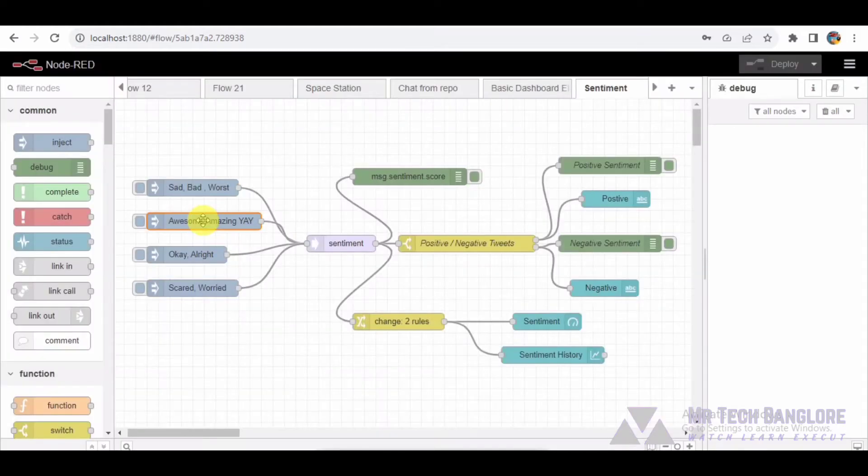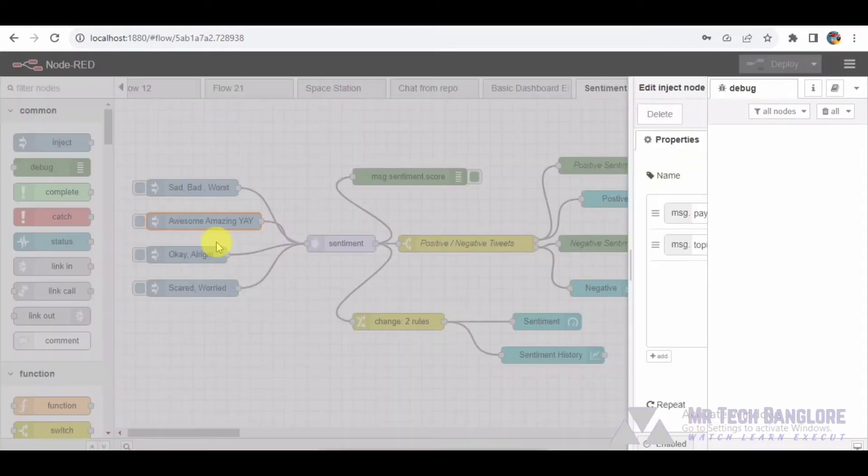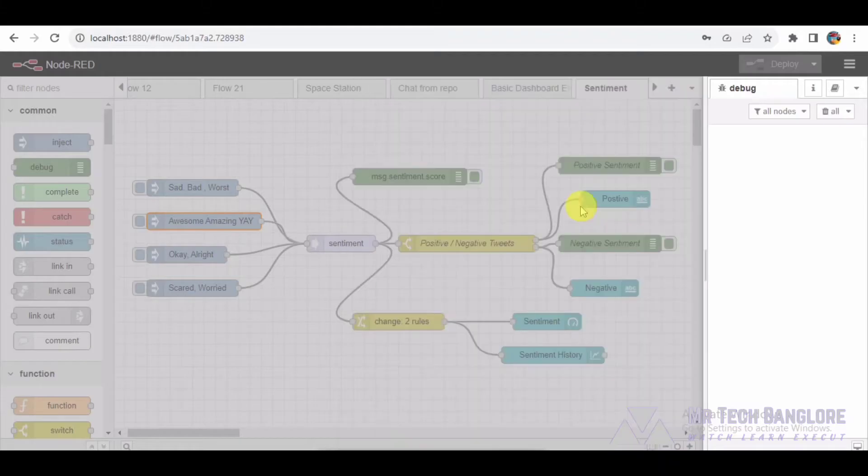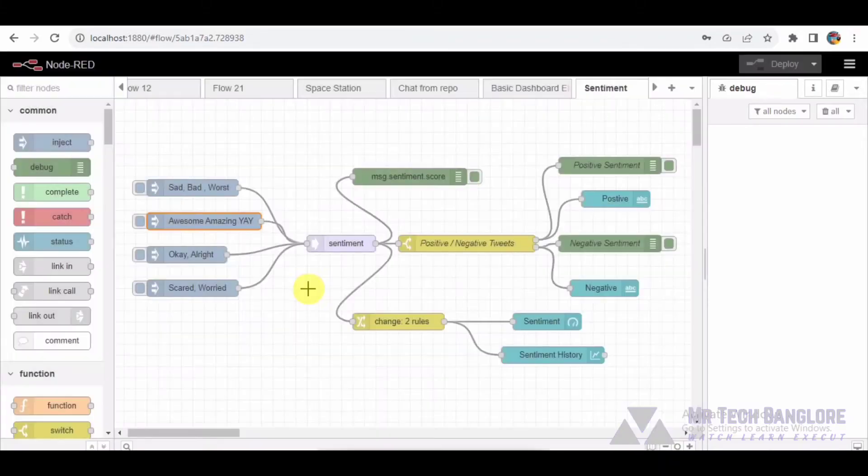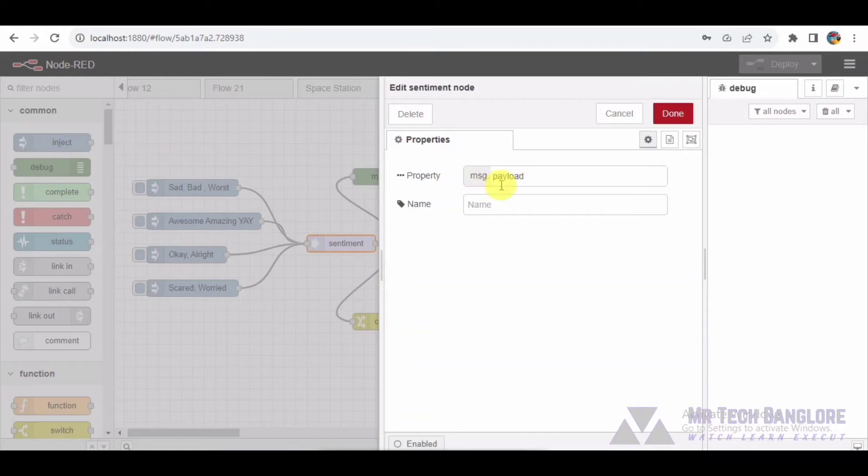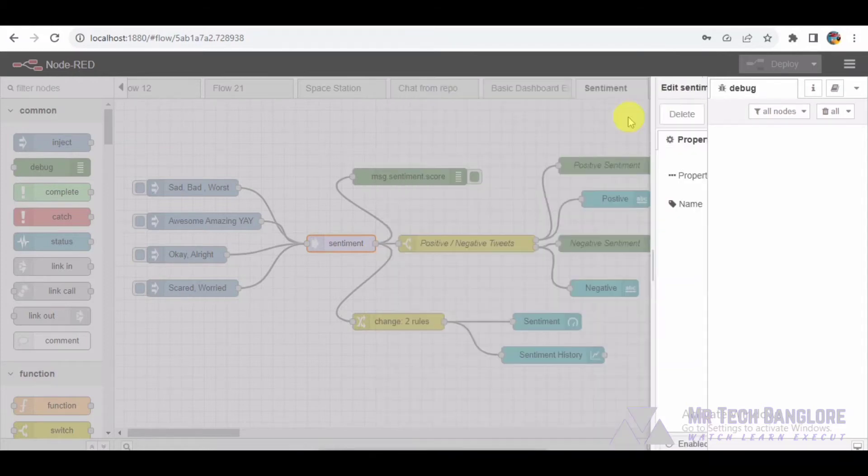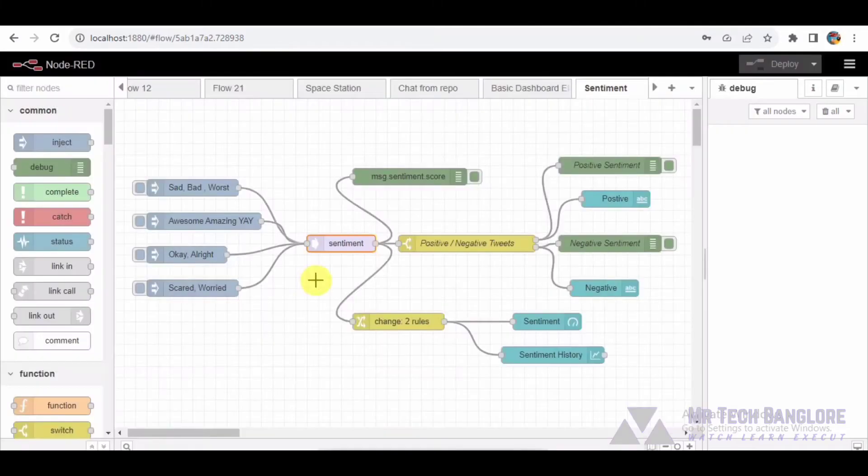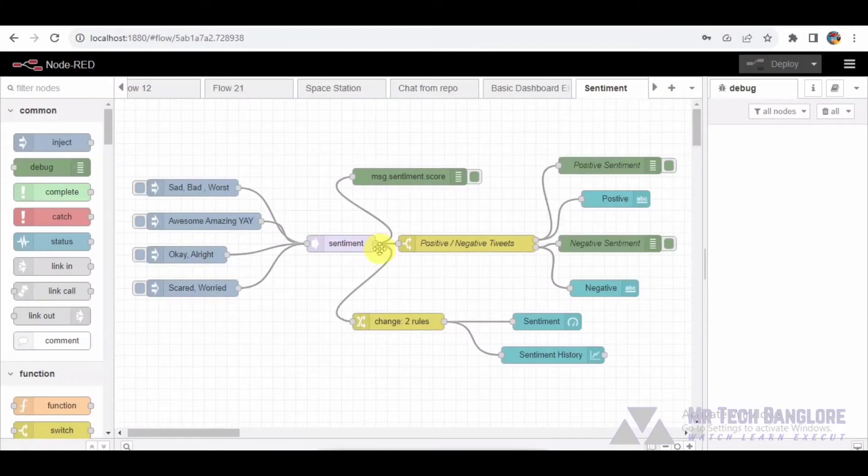These tweet messages then flow into a sentiment node, a powerful tool that assigns a sentiment score to each message. The sentiment score represents the emotional tone of the tweet, allowing us to categorize them as positive or negative.